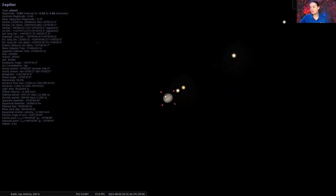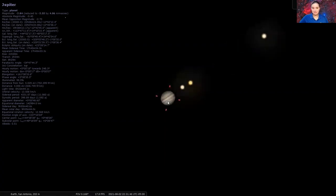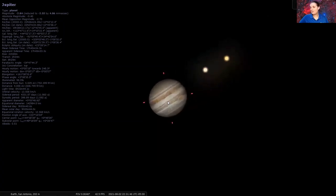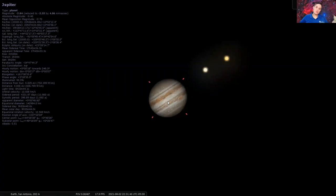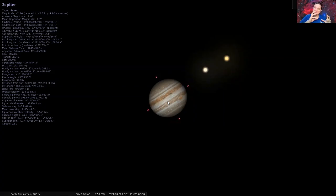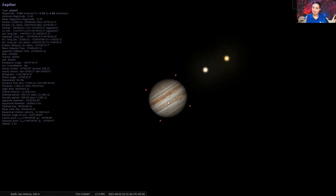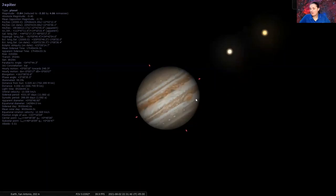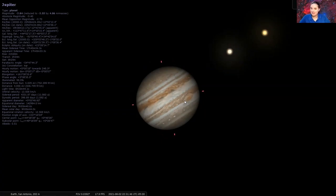Now, Jupiter is referred to as the largest planet in the solar system. In fact, Jupiter itself is so big that if you were to open up Jupiter, you could put all the other planets inside Jupiter. Saturn, Uranus, Neptune, Mercury, Venus, Earth, and Mars could all fit inside Jupiter comfortably. It's that big.